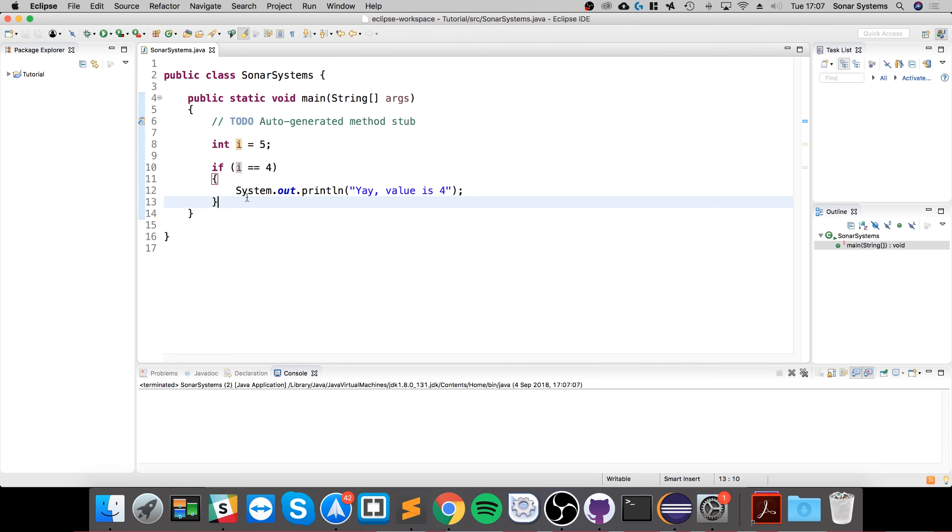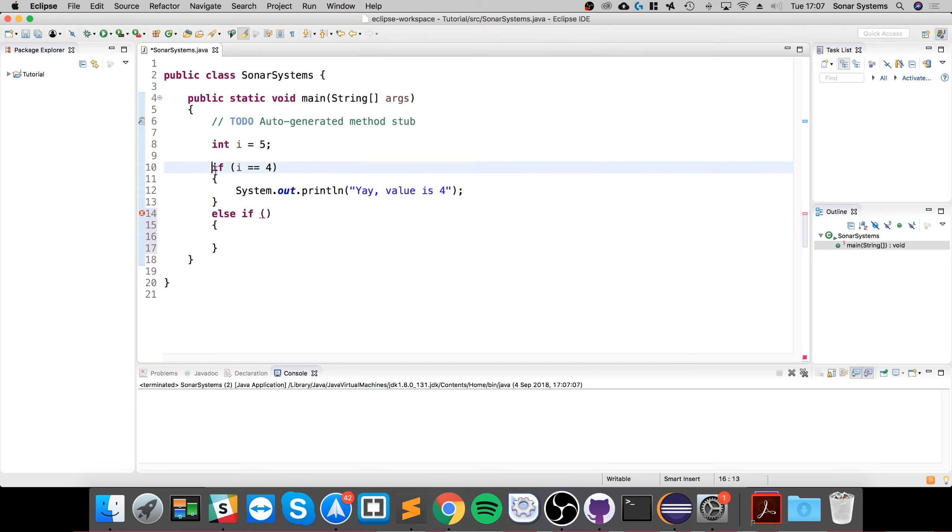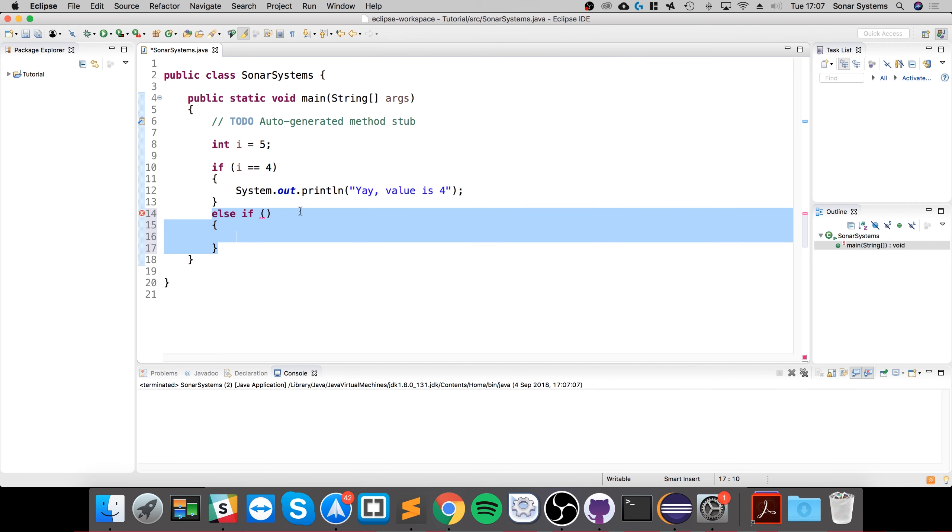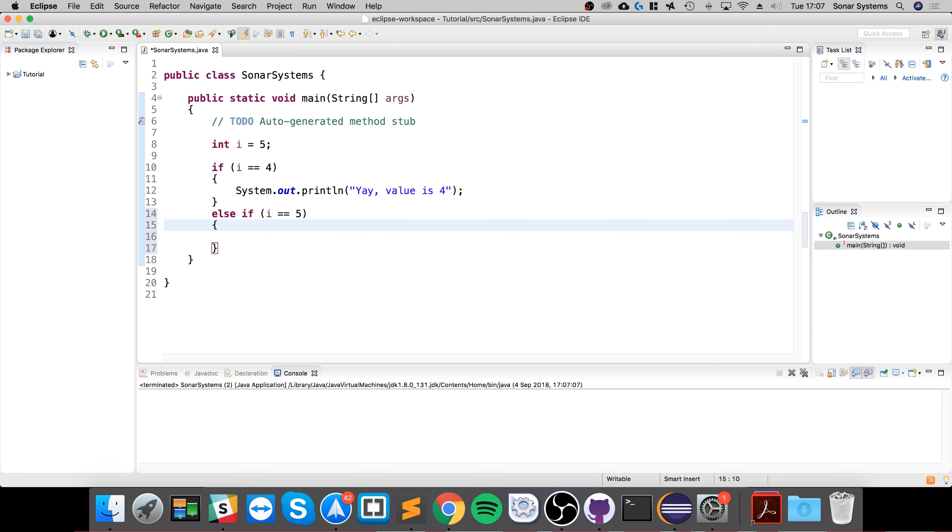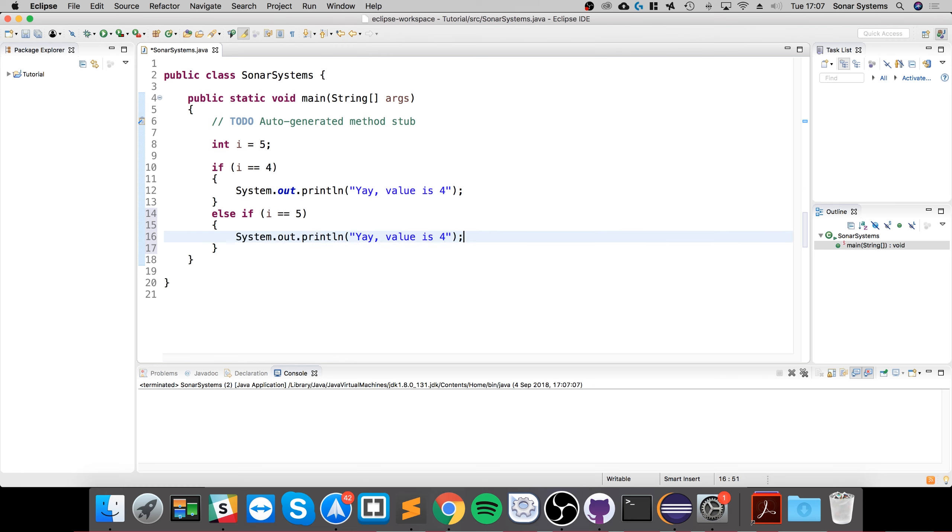At its core, that's all an if statement is. There are two other branches we'll look at. You can add an else if. An else if allows you to say if this condition is not true, let's check for another condition. We'll say if i equals five, not as good but value is five.